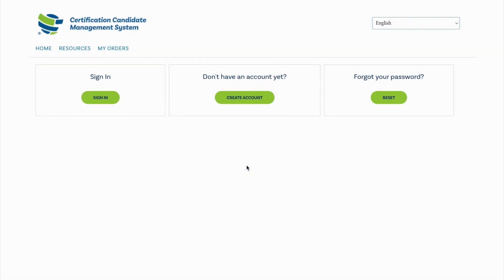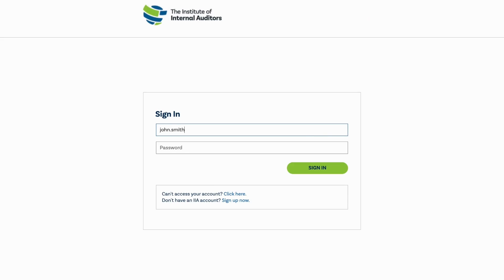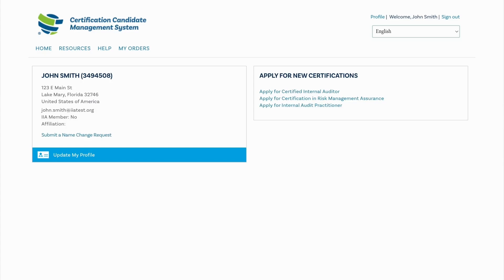Signing in: If you already created an account or recovered a previous account, select Sign In. You may use your global account number or email address to gain access to your CCMS account. Your global account number may differ from your local IIA affiliate membership number. Once you gain access to your account, you are ready to manage your certification journey.